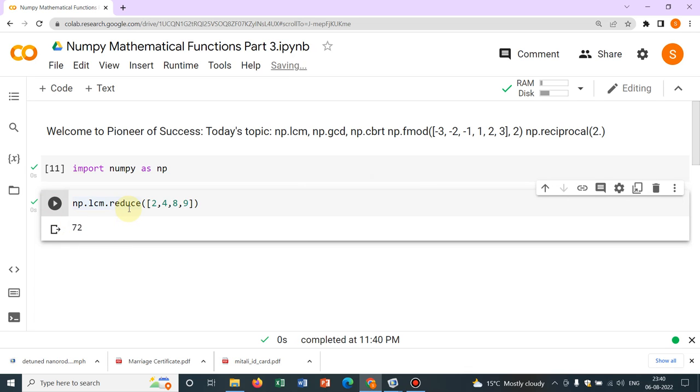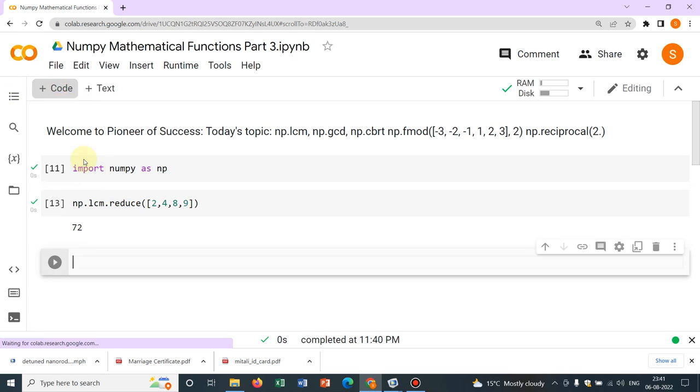So this is the LCM, 72. In general, we don't require to calculate LCM. However, I promise that I will be talking about most of the mathematical operations available and that's why we have been talking about it.